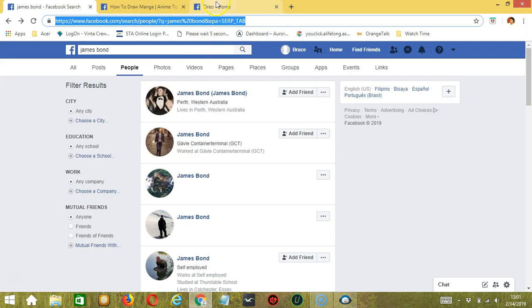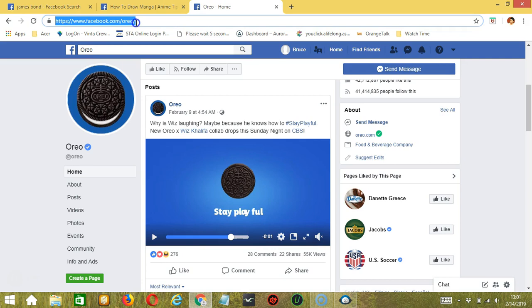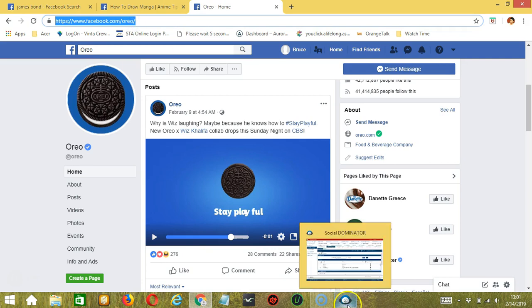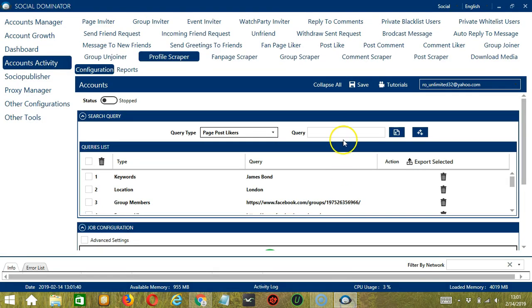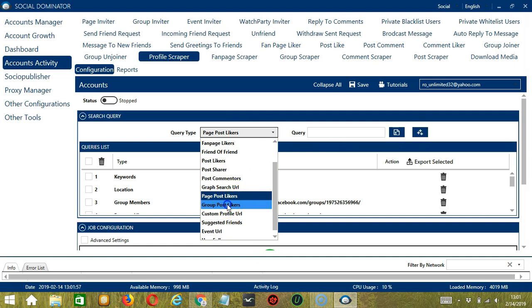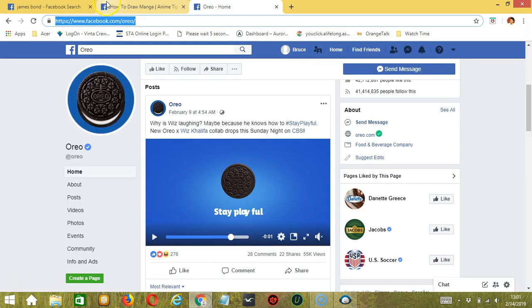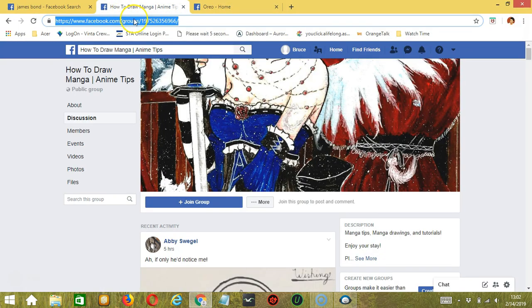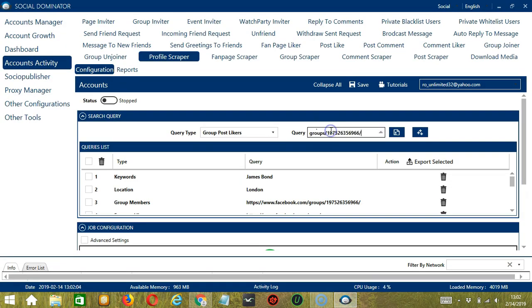For Page Post Likers, let's use the Oreo page. Copy the page URL, paste it here, and click Add. This will target the likers of the posts of that page. Next is Group Post Likers. Let's use the How to Draw Manga group. Copy the group URL, paste it here, and click Add. So this time it will target the likers of that group's posts.